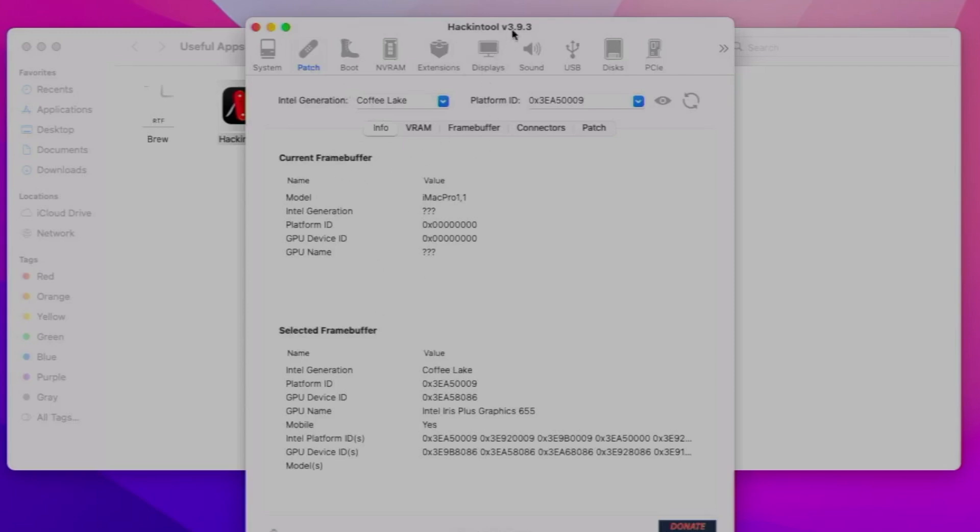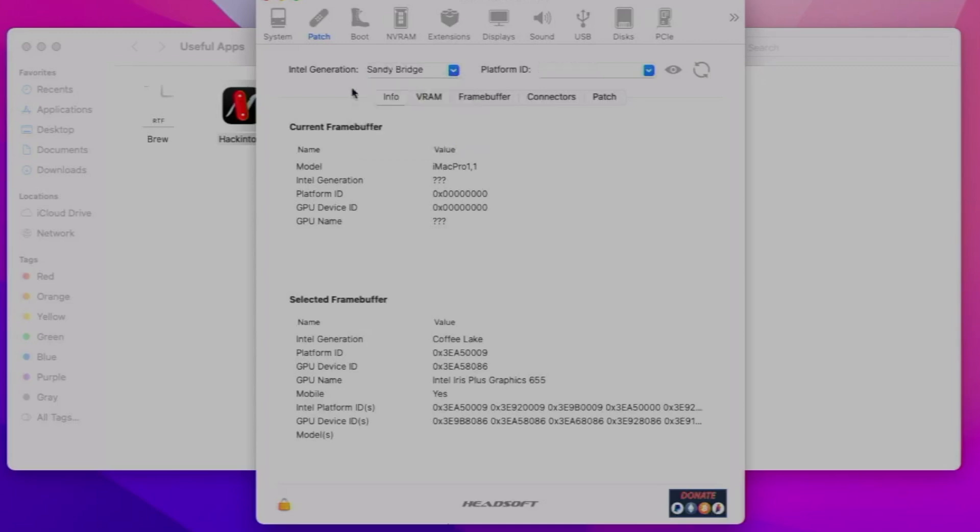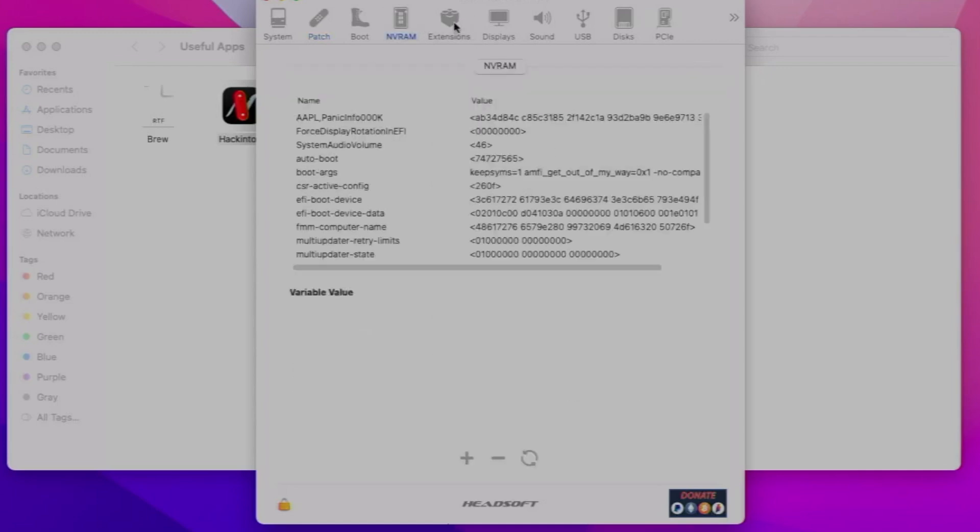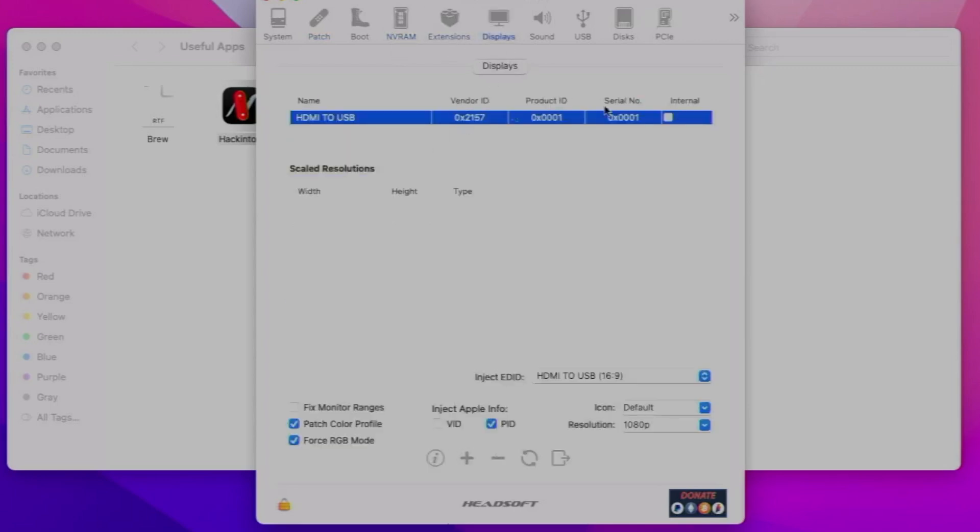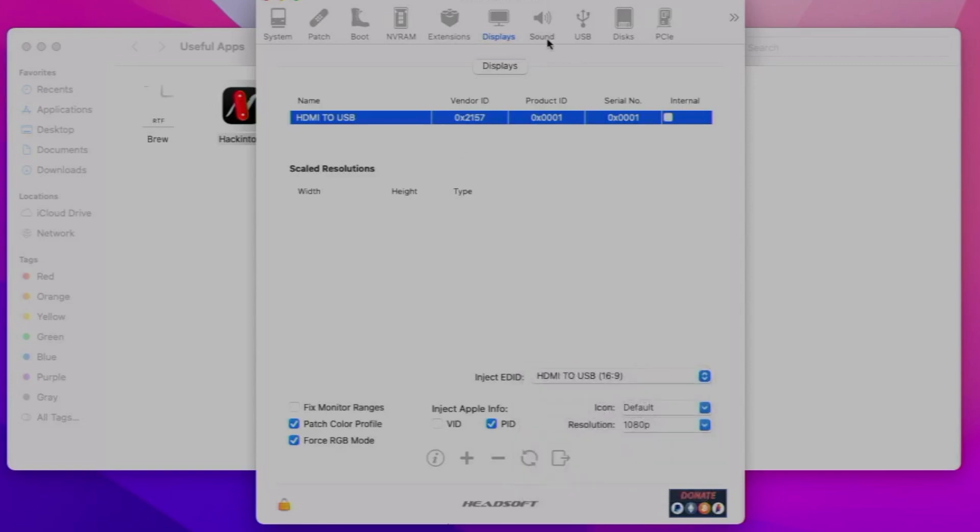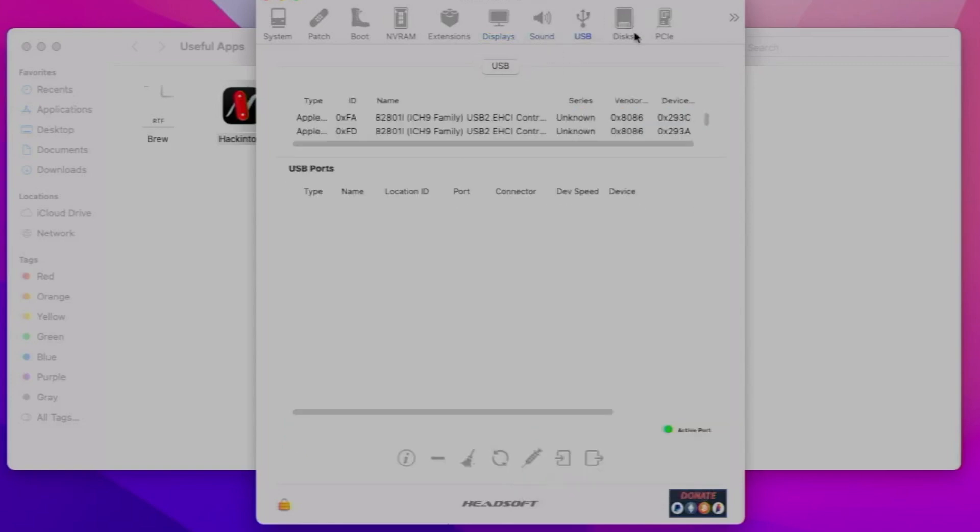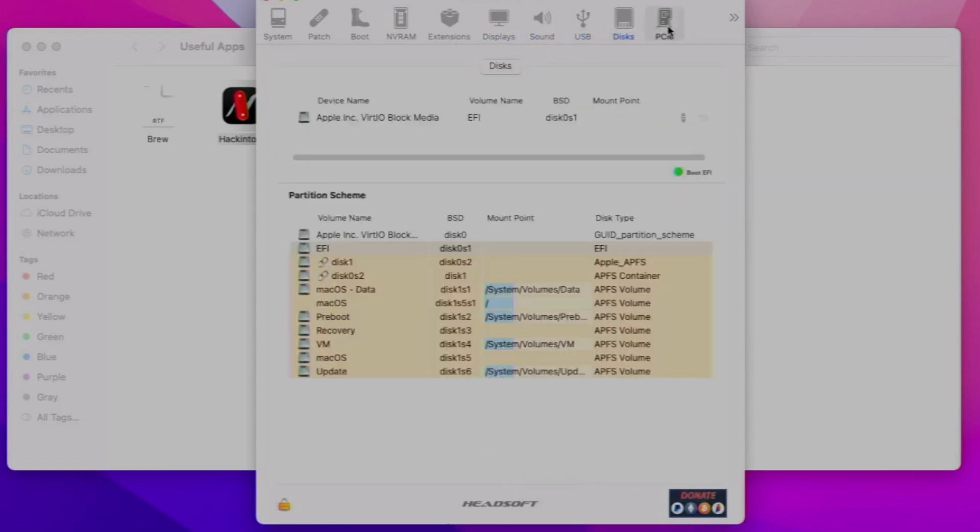This is how to patch your Intel graphics. You'd put in your actual generation of Intel and then click refresh, and then it would show up there. You can do other stuff like that, even inject the DID of the device. You can see the disks and stuff like that, but that's Hacking Tool.